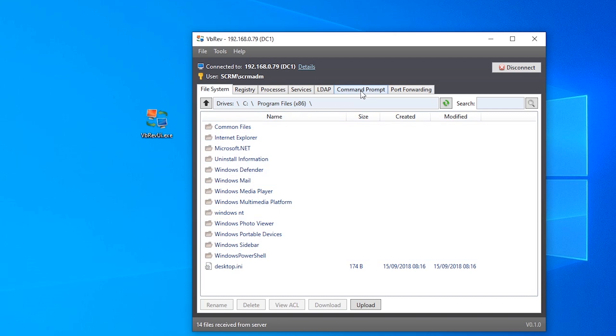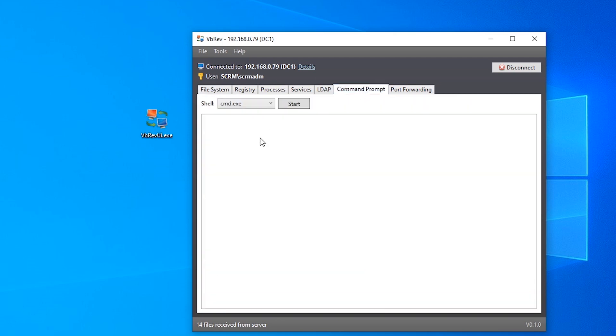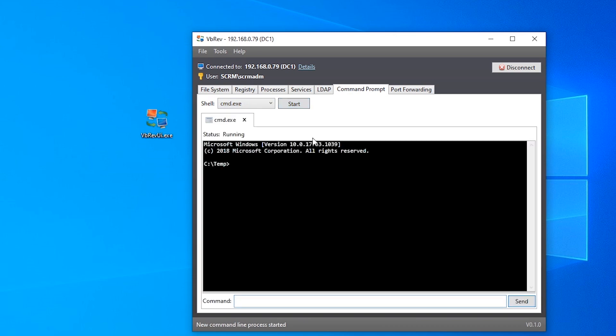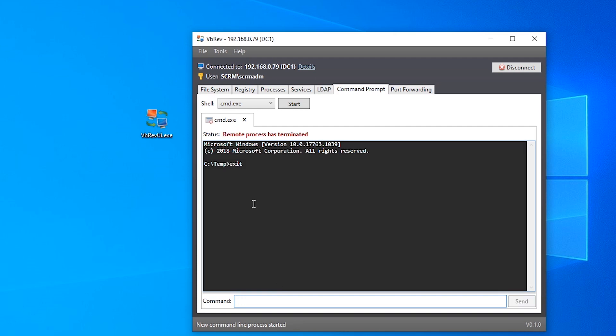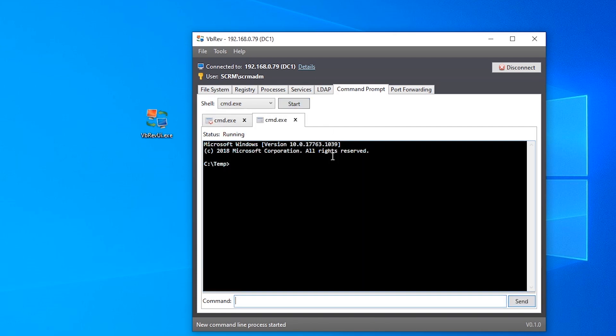But the other thing that is implemented at the moment is the command prompt section. If we go to here we can select which shell we want, let's just do command prompt, we click start and that launches a new command prompt process. So unlike netcat, where if that one process ends then you've got to relaunch the whole reverse shell, like if something caused this process to end, like if we typed exit, so now that's terminated.